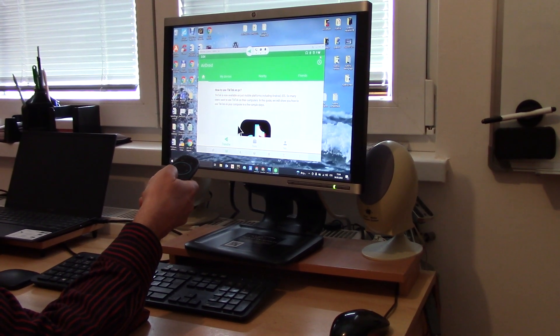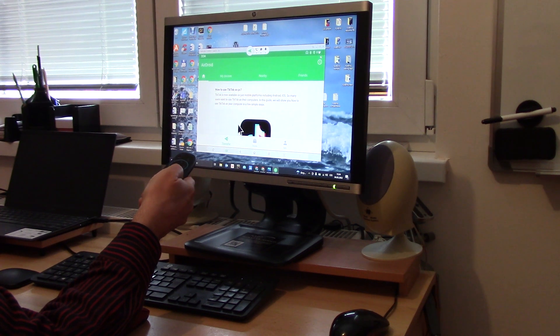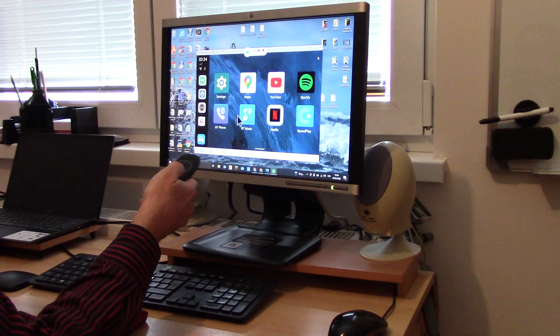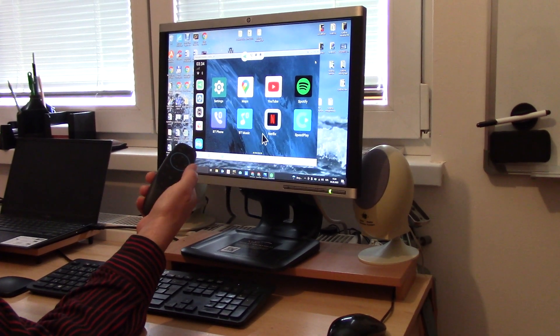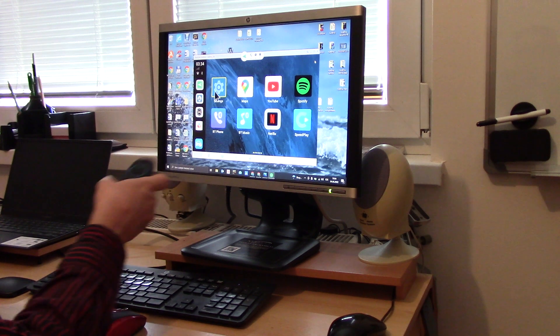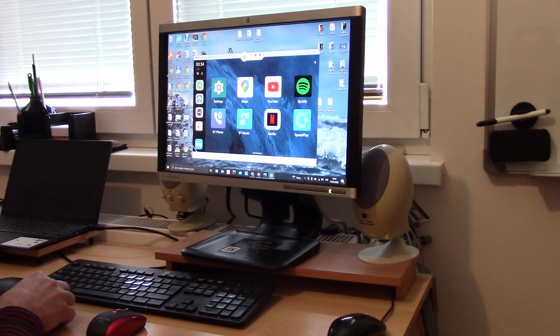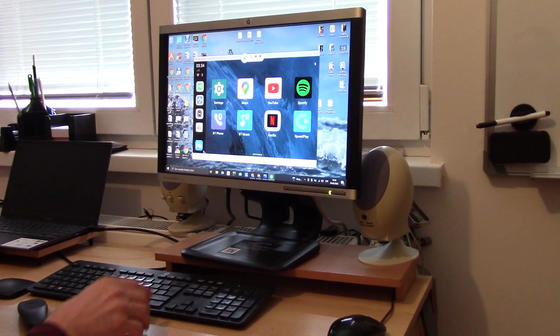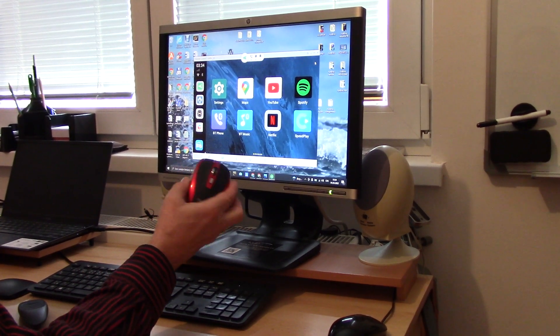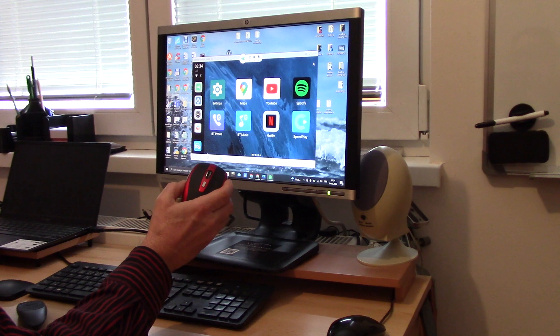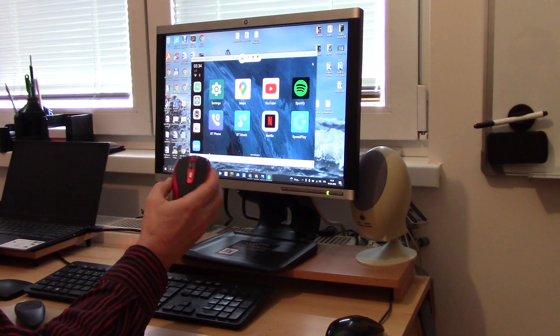So what can I do when I haven't this original remote control? I can use, of course, this solution with only a Bluetooth mouse.